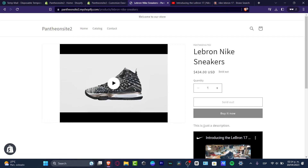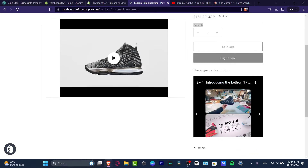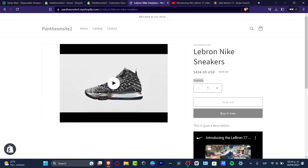So what exactly is a field of a product? Speaking about this product as an example, we have these Nike sneakers, and I have the title, I have the price, the quantity, the sell out, buy it now, and the description. All of those elements are actual fields.